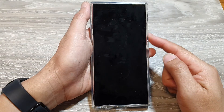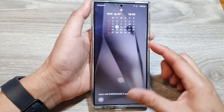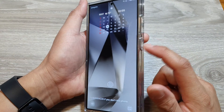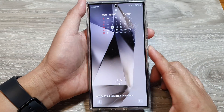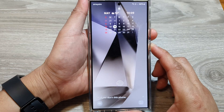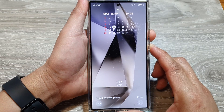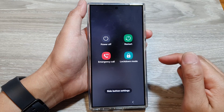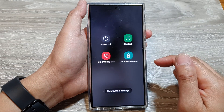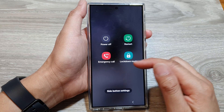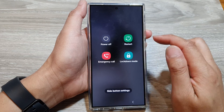Now if we go to the lock screen, press the side button and the volume down key at the same time. This opens up your lock screen menu and in here you can view emergency contacts.